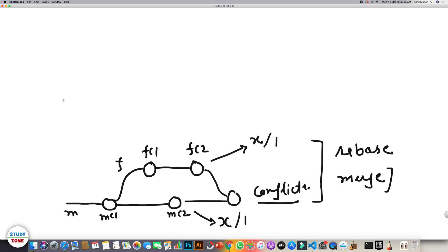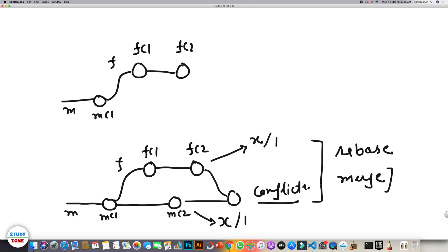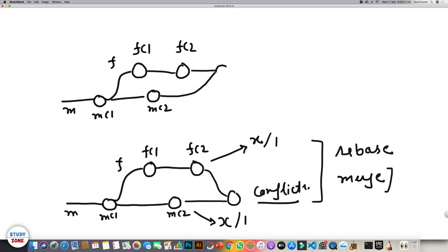Let's understand the difference between the two. Let's create this timeline once again. In the case of merge, we merge the master branch into the feature branch, and there will be a new merge commit created.